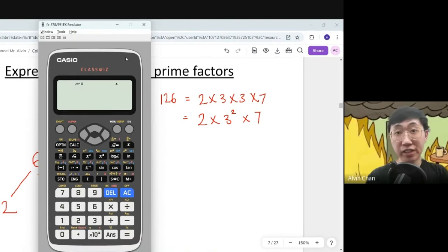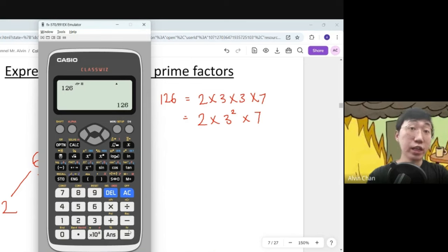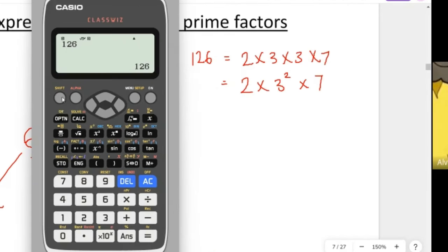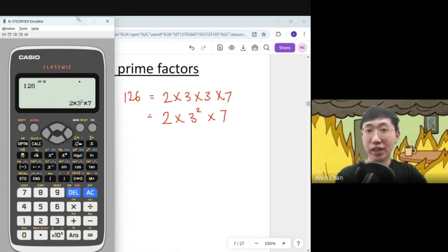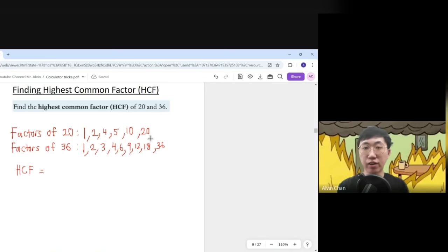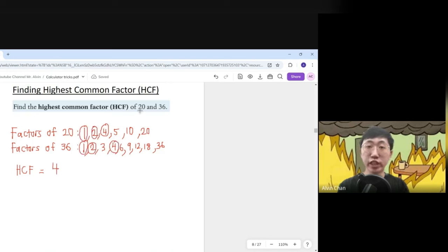To get the product of prime factors, press 126, press equal, then press Shift followed by the FACT button. The answer appears straight away: 2 times 3 squared times 7. This is how you express a number as a product of its prime factors. You can also find the highest common factor by looking at the common factors — the HCF between 20 and 36 is 4.